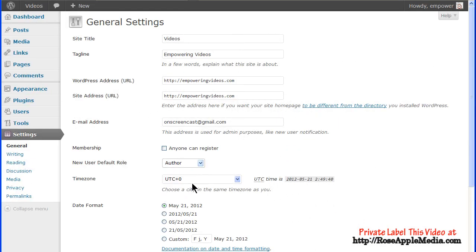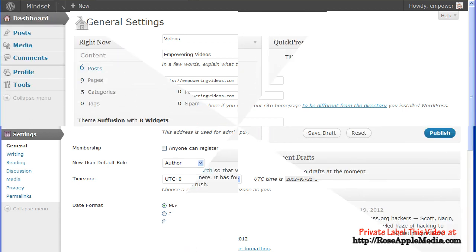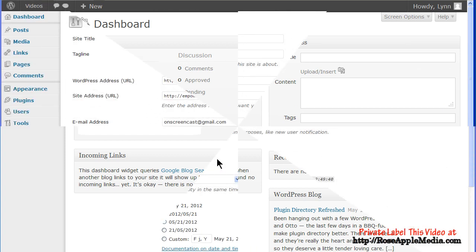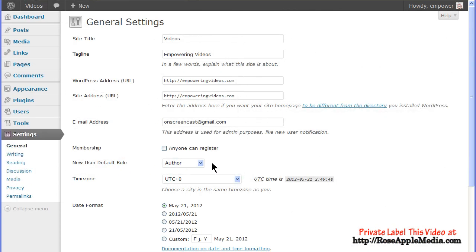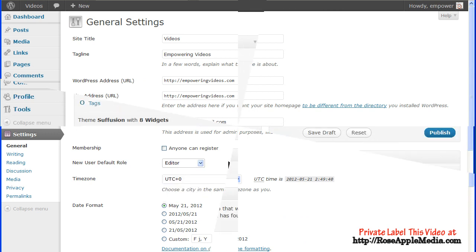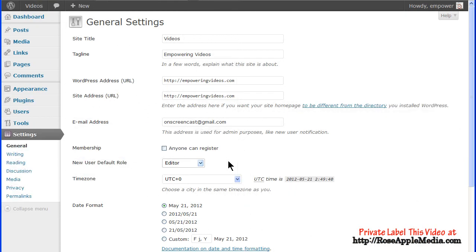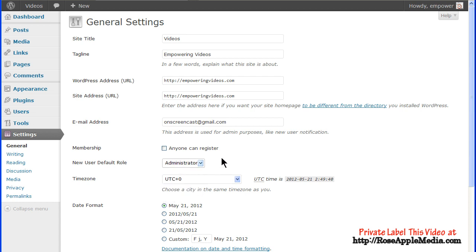Authors have the access of the contributor, but with the added benefit of publishing their own posts without admin approval. They have access to post and publish functions, as well as access to media files. Editors have all the access of authors, but they can moderate comments, manage categories and links, and edit pages from other authors' posts. Administrator has full access to all the functions and operation of the site.